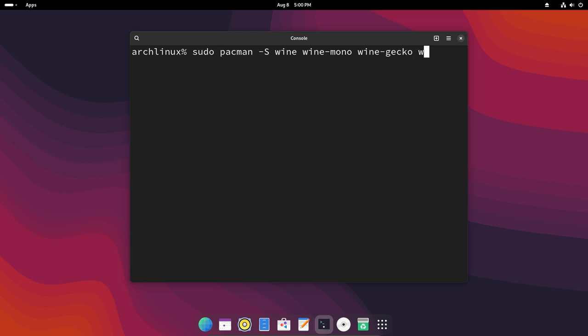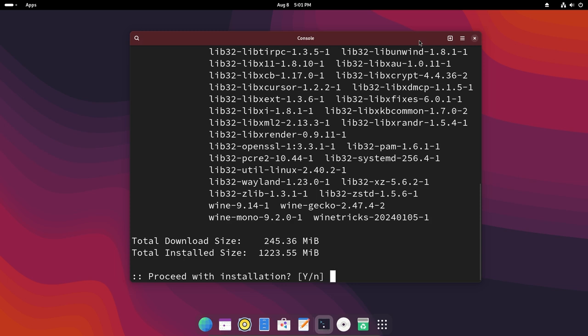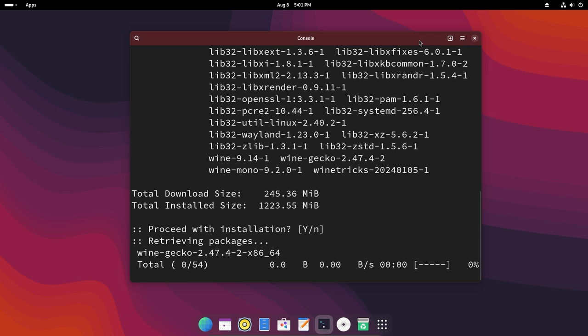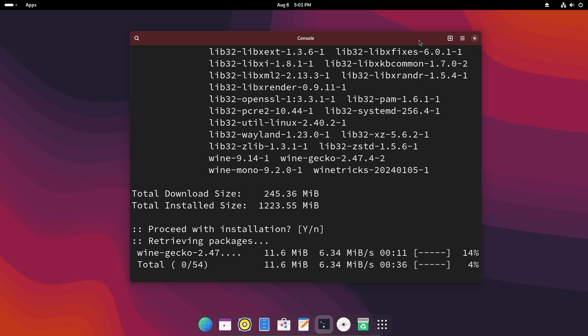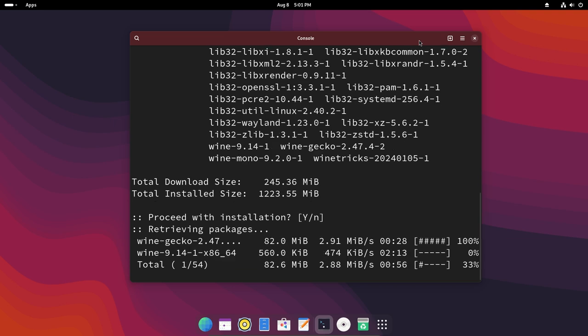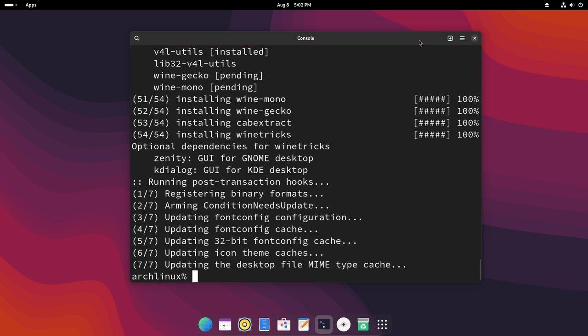You can also get winetricks. This will allow wine to install packages automatically that it requires. So it's a really handy tool. And then once we hit enter it will ask if you want to install. Yes we want to install. So just wait for it to finish installing and you should have wine running on your system. So just wait for it a bit. There we go. Now wine is installed.